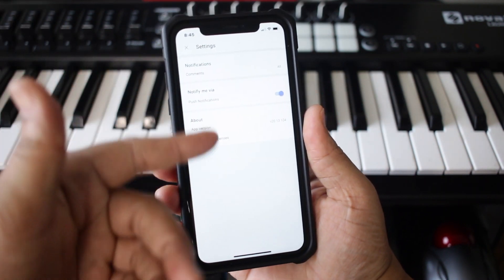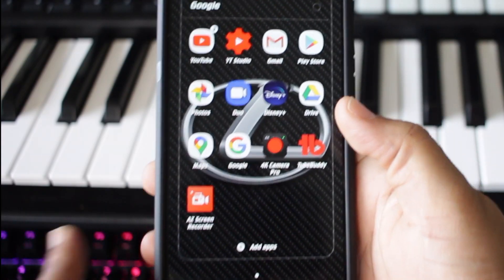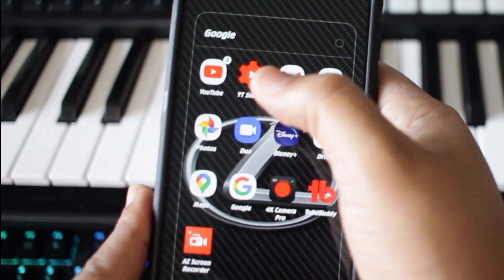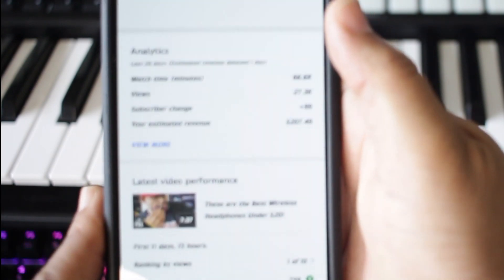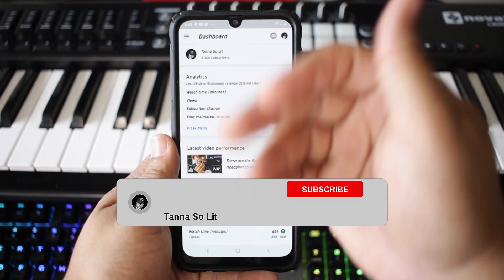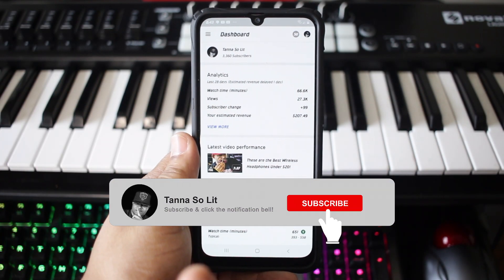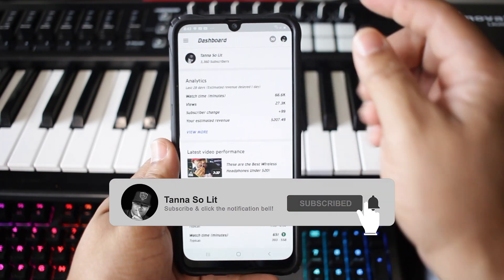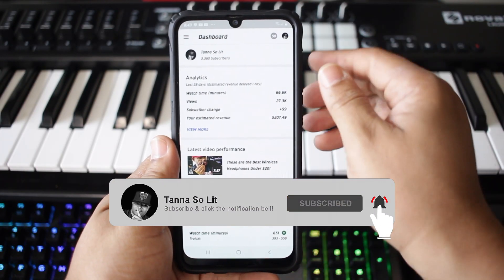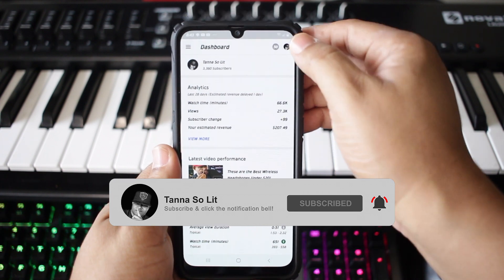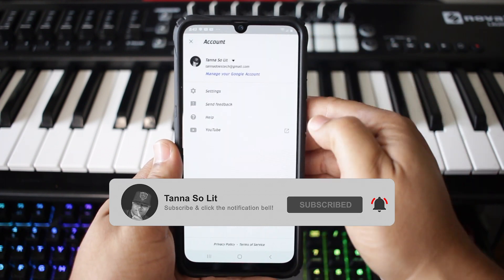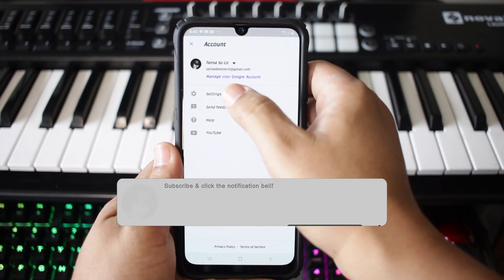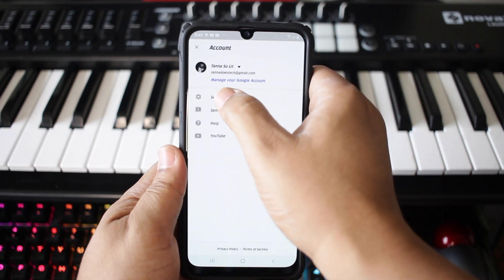Go to your YouTube Studio app and open that up. Now once the YouTube Studio app is open, you want to go to the top right hand corner right there where your icon is, tap on that, then go down to settings and tap on that.